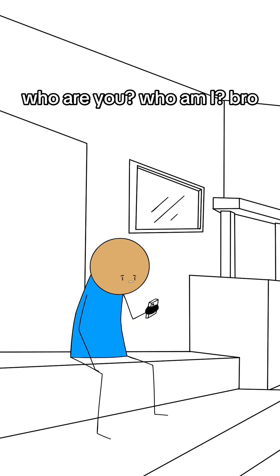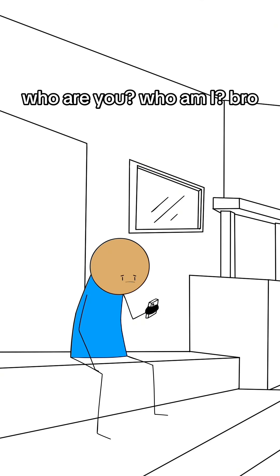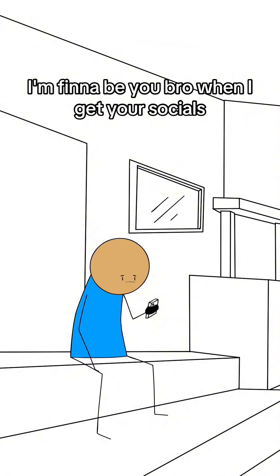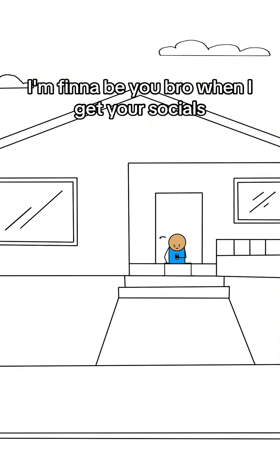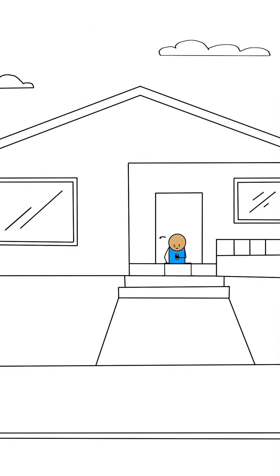Yo, who are you? Who am I? Bro, I'm finna be you, bro! When I get your socials, that's it! That's checkmate, bro! Like, don't laugh! That's not a game!